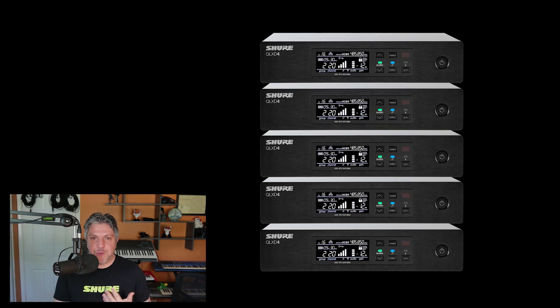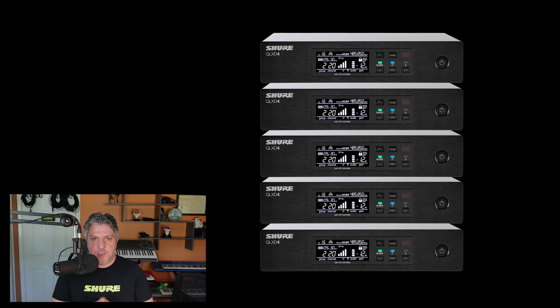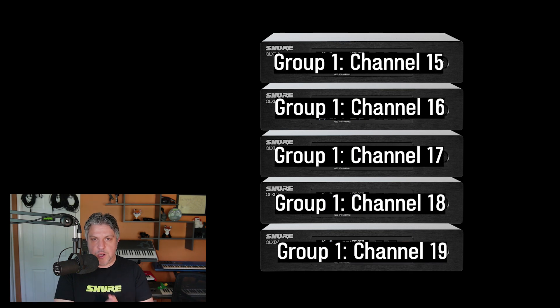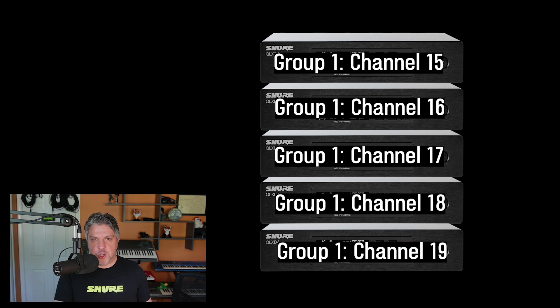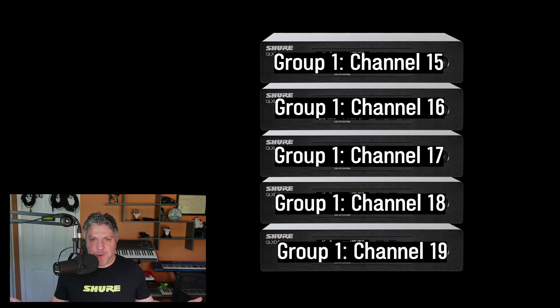So for my five QLXD devices, all of them in the G50 band, as long as I set each one to the same group and each device is on a different channel, that's it — I'm good to go.